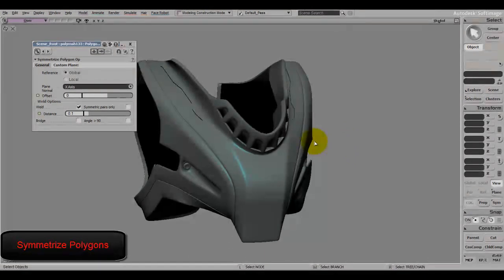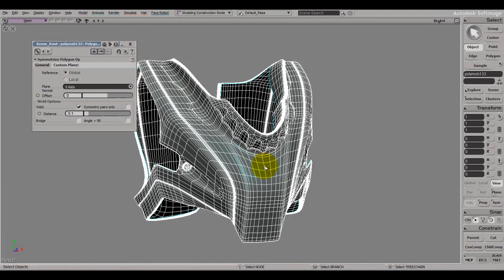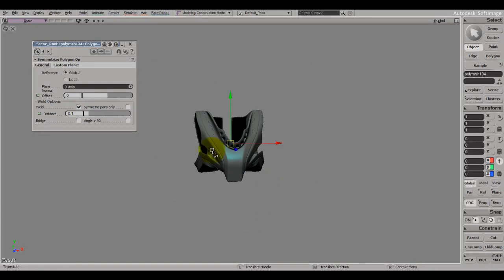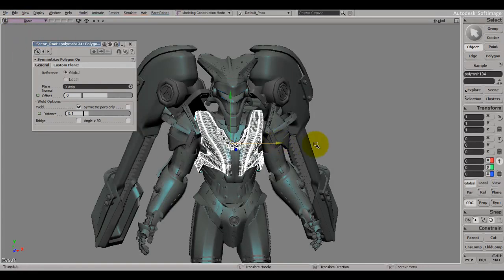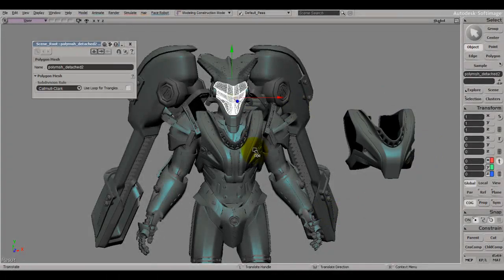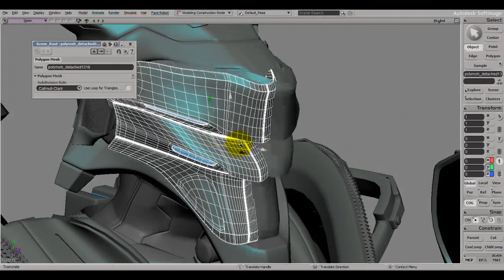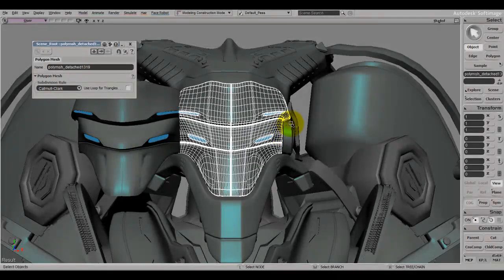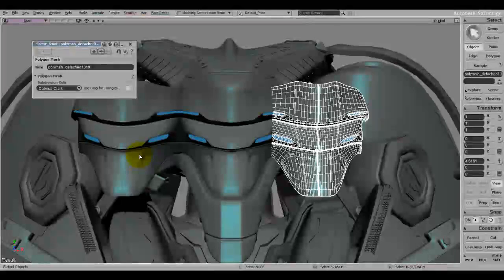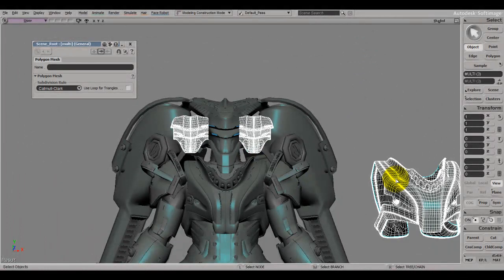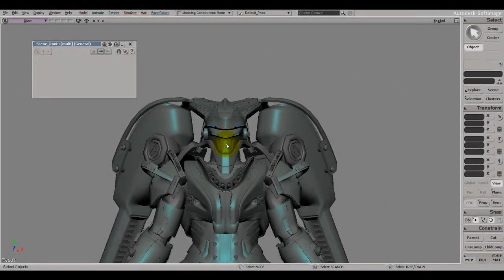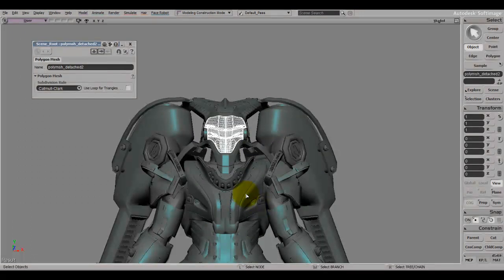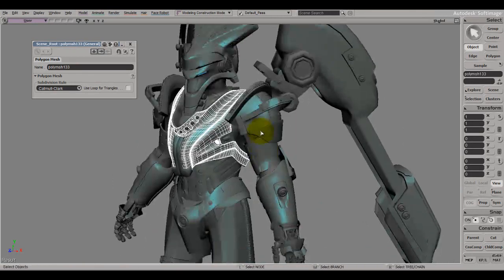Another keyboard shortcut is Ctrl+D to duplicate. You make your selection, press Ctrl+D, and it duplicates it — now I have another piece of this head piece. I think that's the default in Softimage.